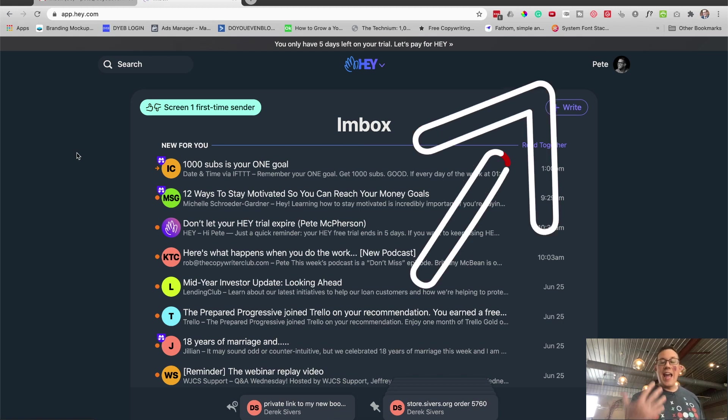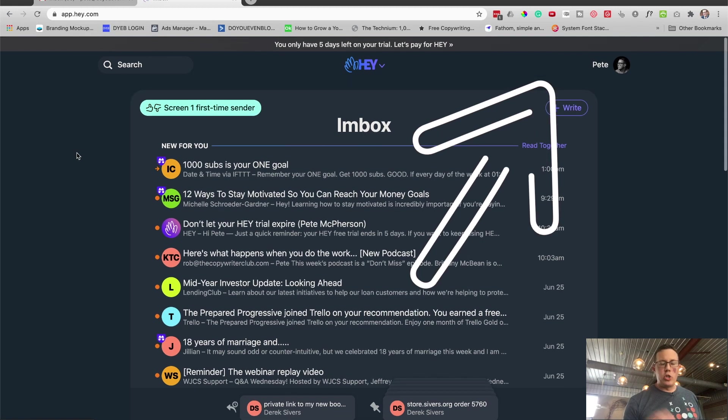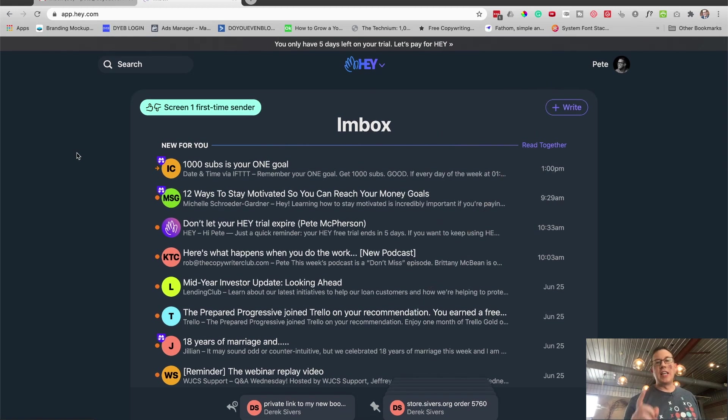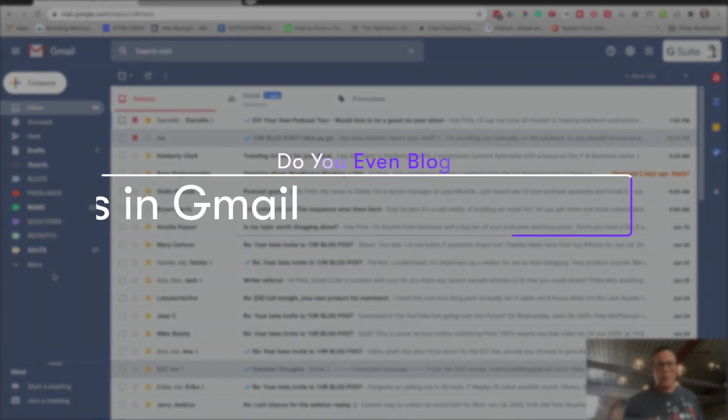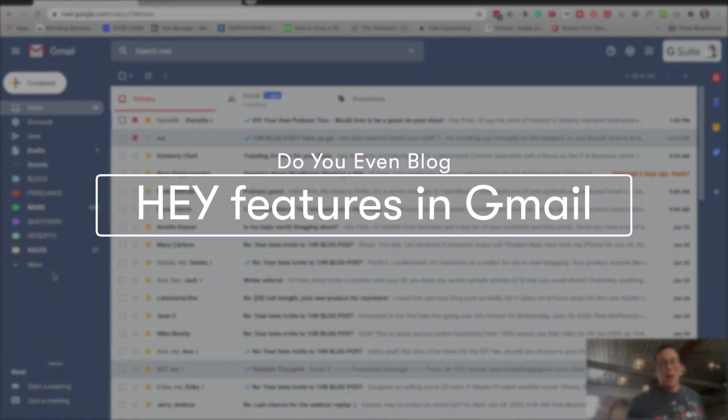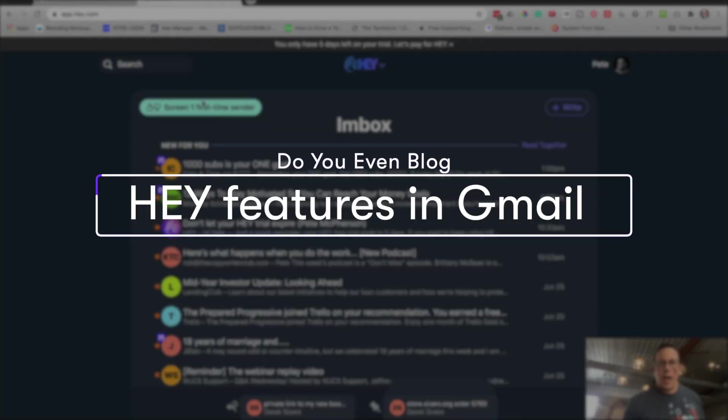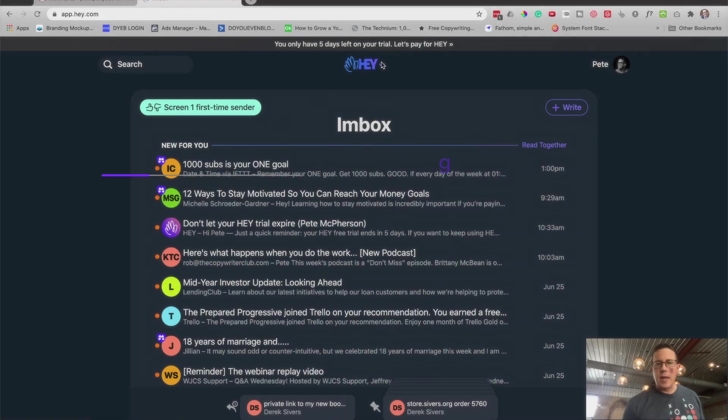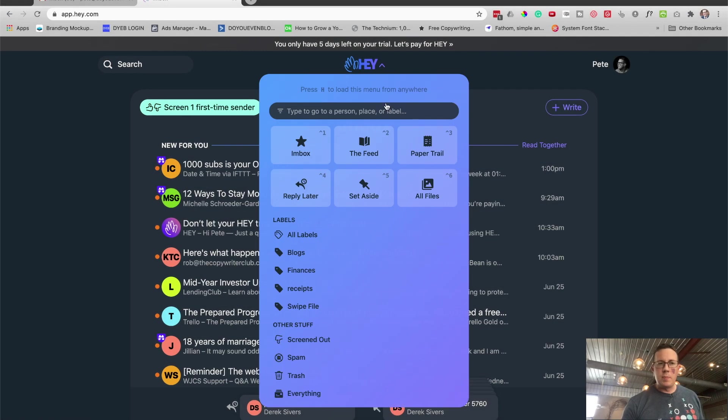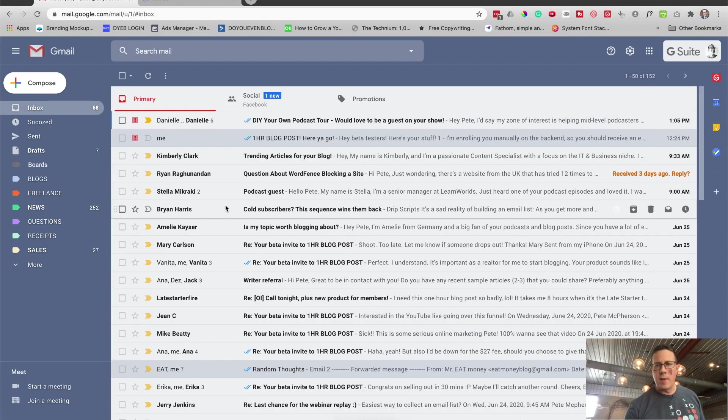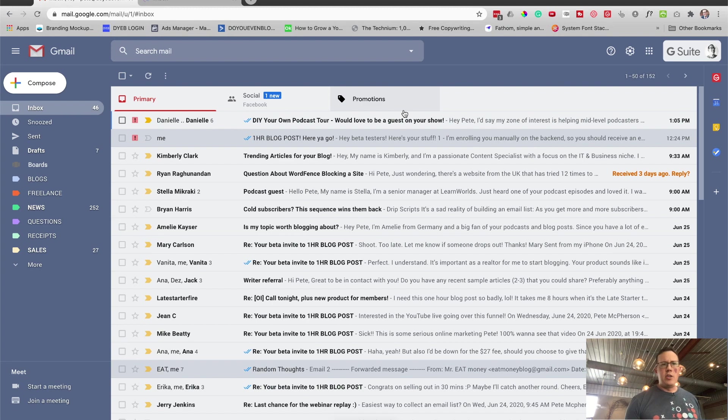If you haven't watched my Hey email review video, you should go and take a look at that one first. So let's walk through how to replicate not all of the fancier Hey.com email features, but a little bit of the features right here in Gmail and G Suite.